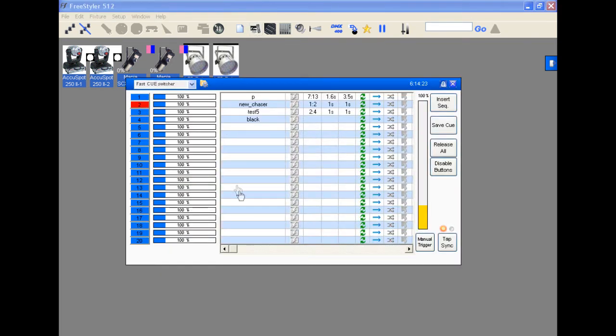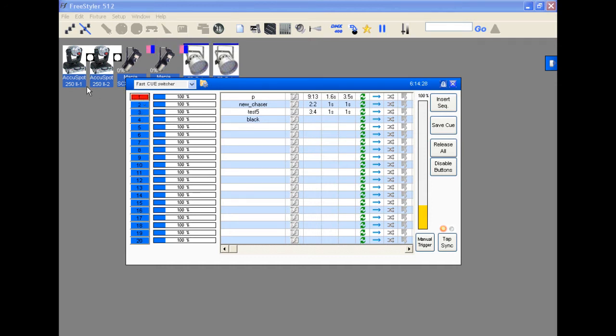As you can see, we open the cue window and if you click on a cue, only one cue runs at a time. So instead of having to program all your lights on a cue, you can run them in layers with a multi-select button.